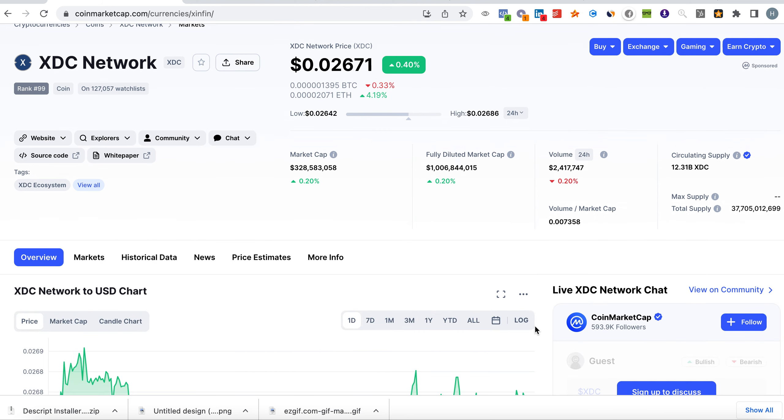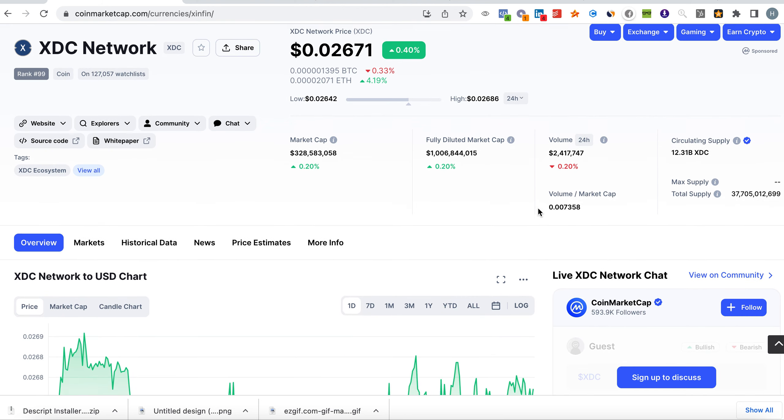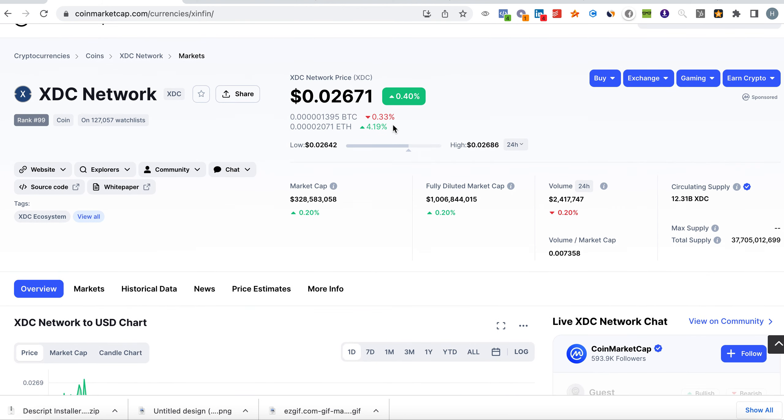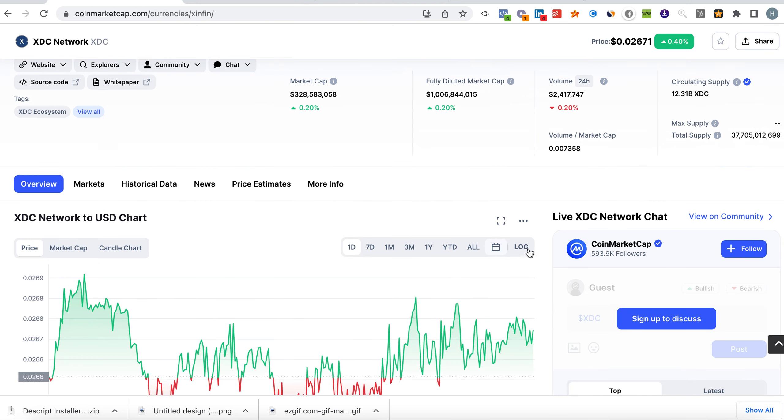As you can see, in the last 24 hours we're up 0.4%, which is not bad comparing it to the entire market that is underperforming. You can see the daily trading volume has been stable, making it 2.4 million, and the market cap is at 328 million US dollars. The current ranking is at 99, which is not bad at all considering the market performance.